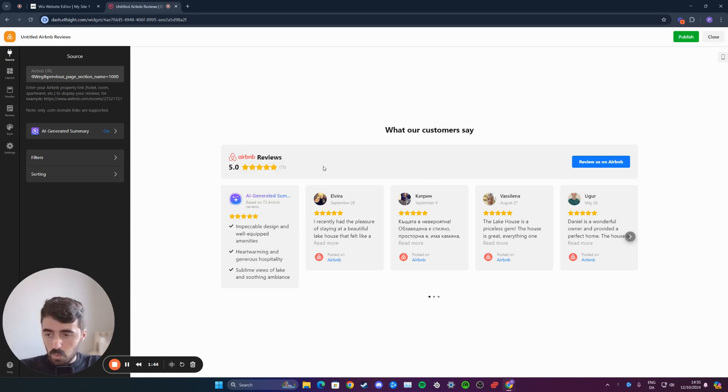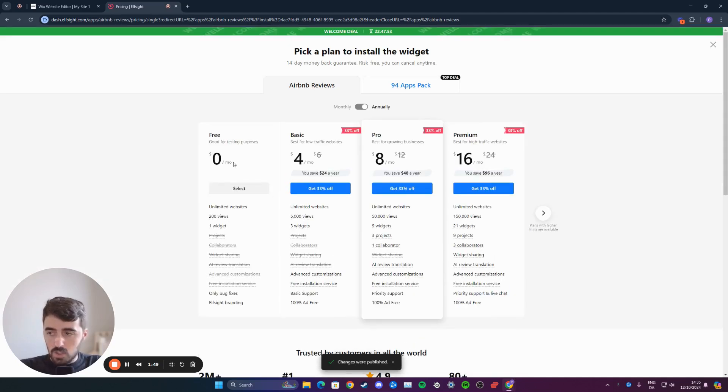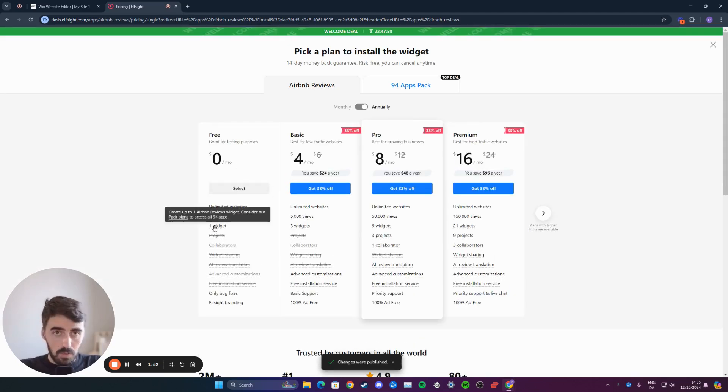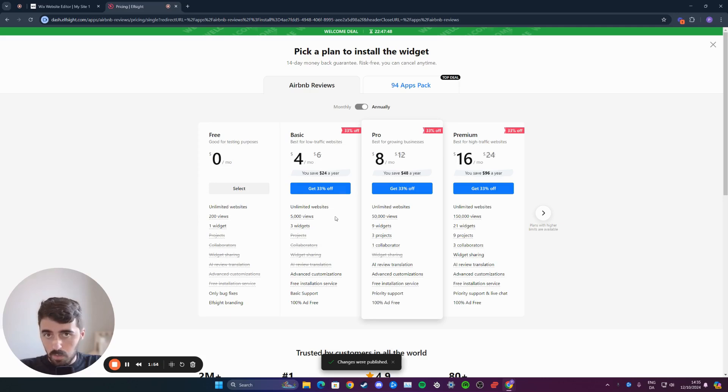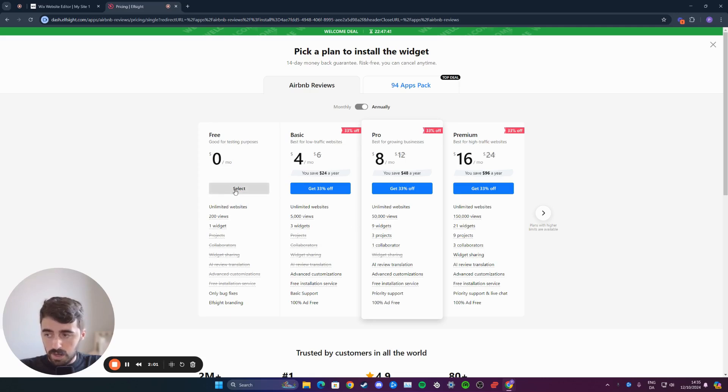So once the widget is done, click on publish in the top right corner of the screen, and then choose the free plan because it supports one widget. Obviously, if you want to have more than one widget from this website, you might need to opt for one of these paid plans. But for now, we're going to go for the free one.